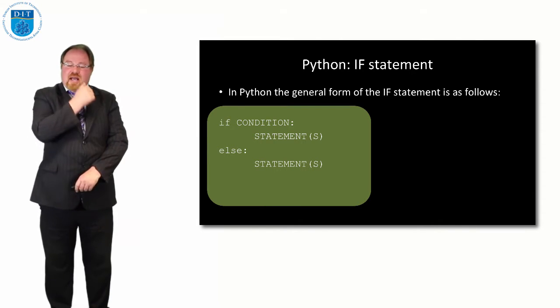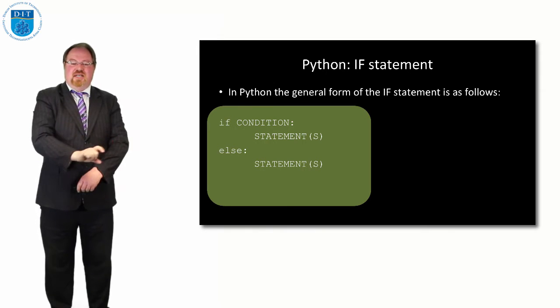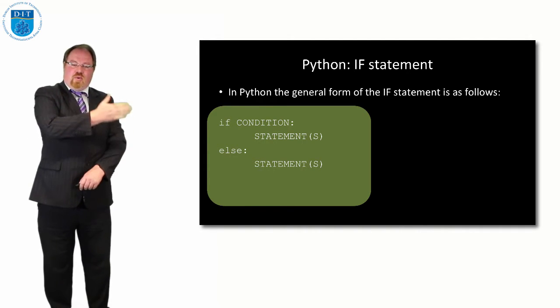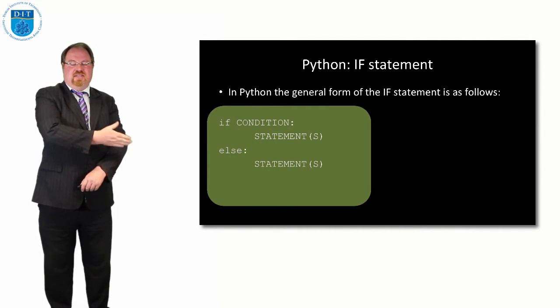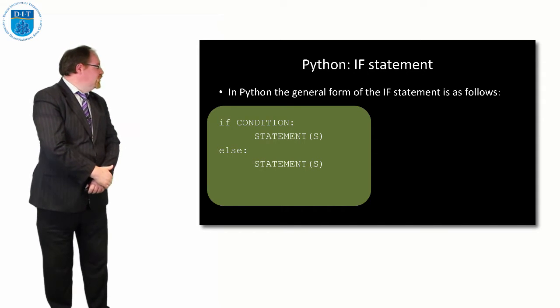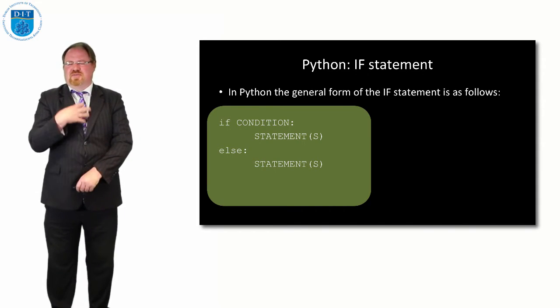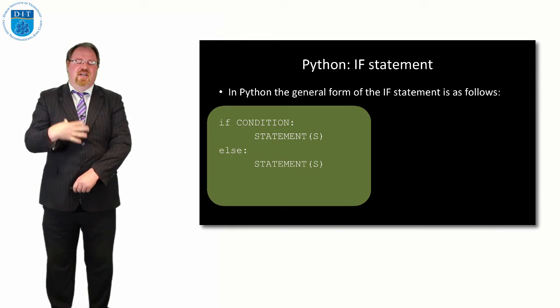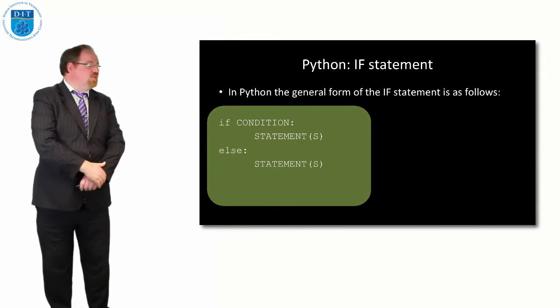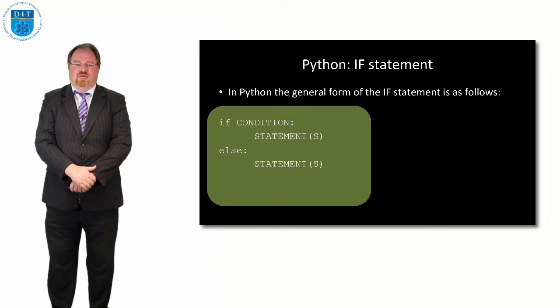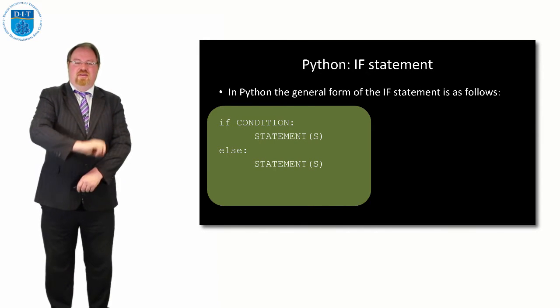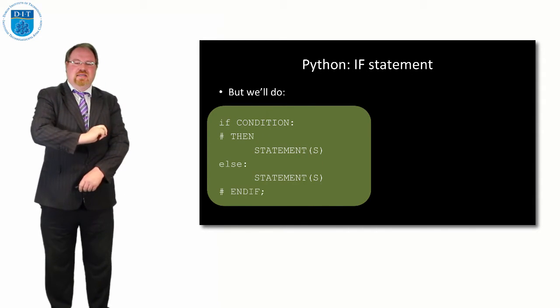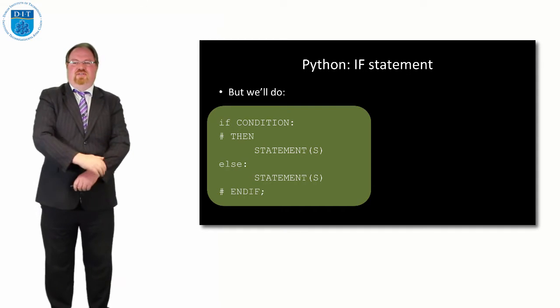Else, in lower case with a colon, other statements are tabbed in. The statement that follows the if statement, as long as it's not tabbed in, Python will pick that up. But for my sake, if you wouldn't mind saying if condition colon, hash then, statements, else statements, and then hash endif.